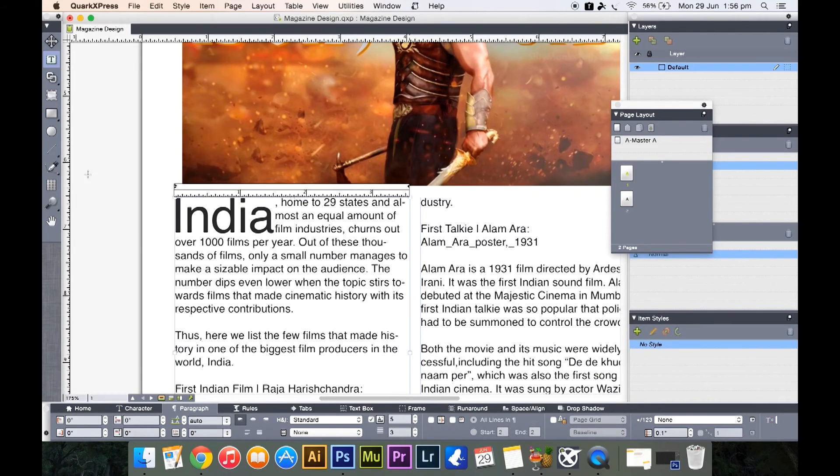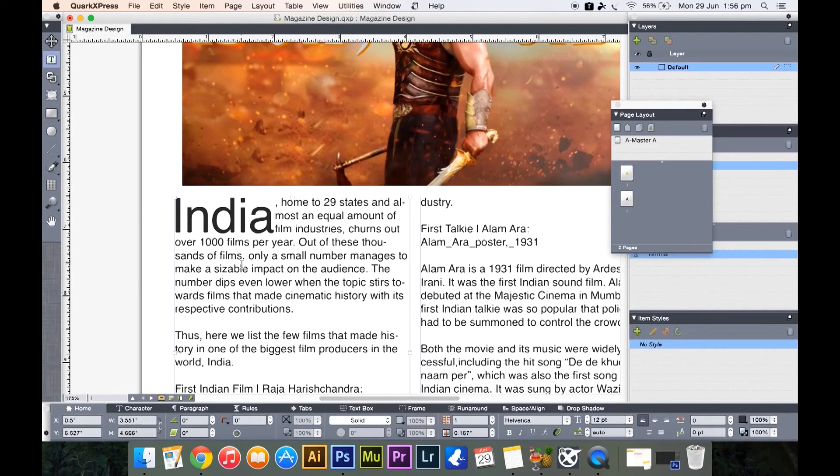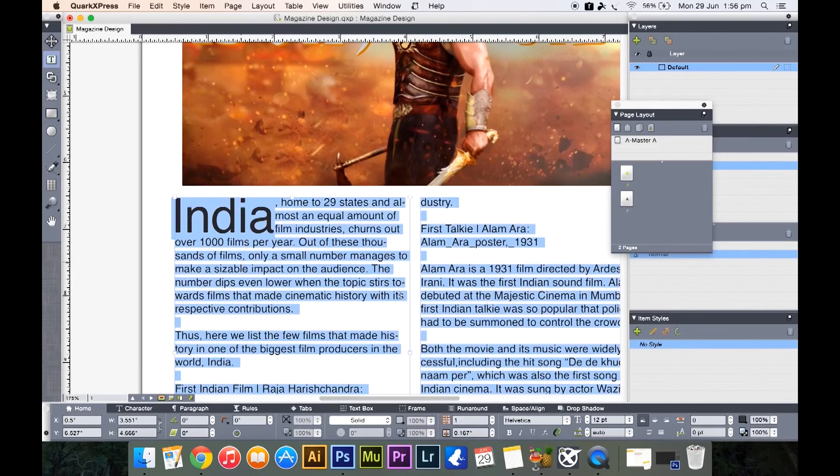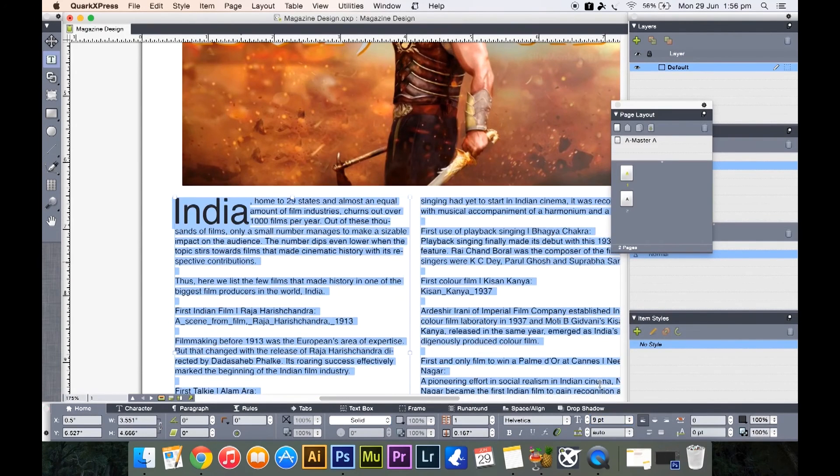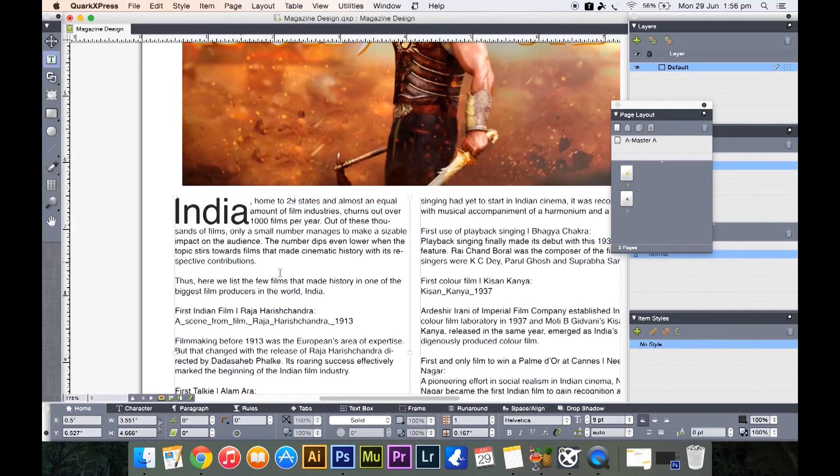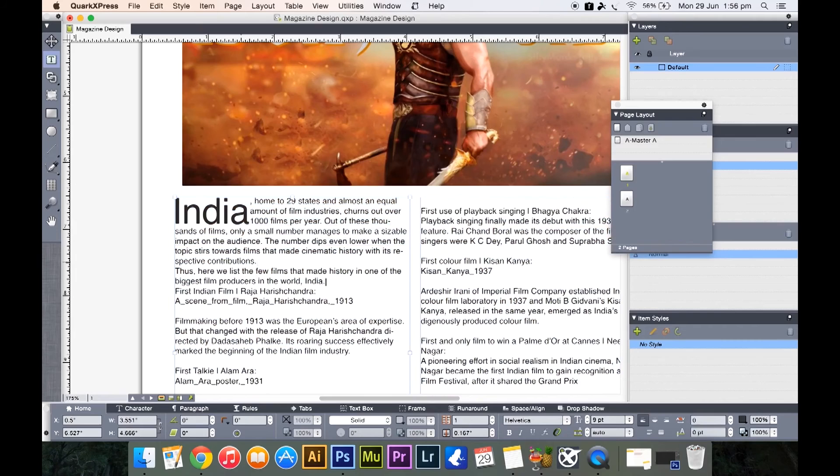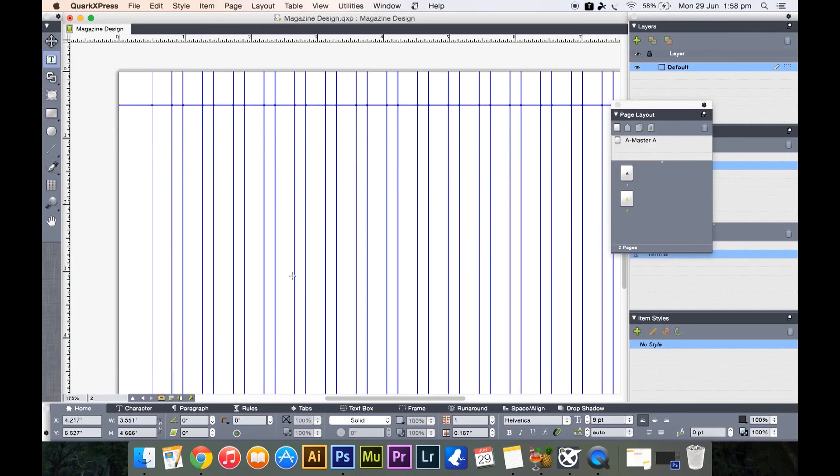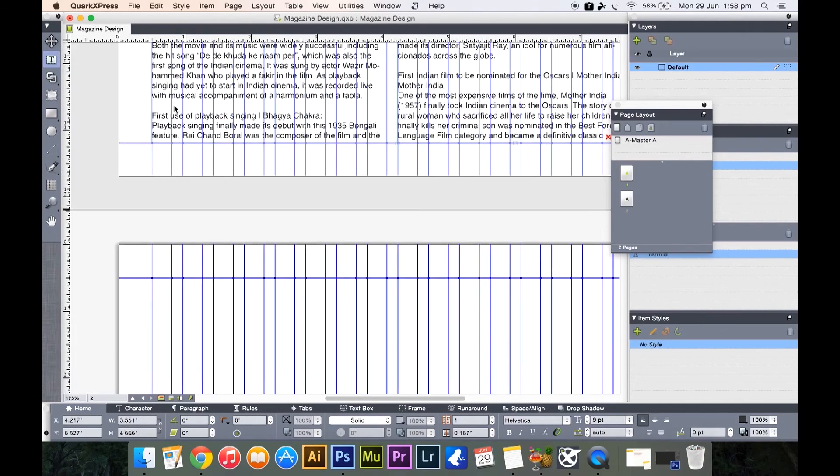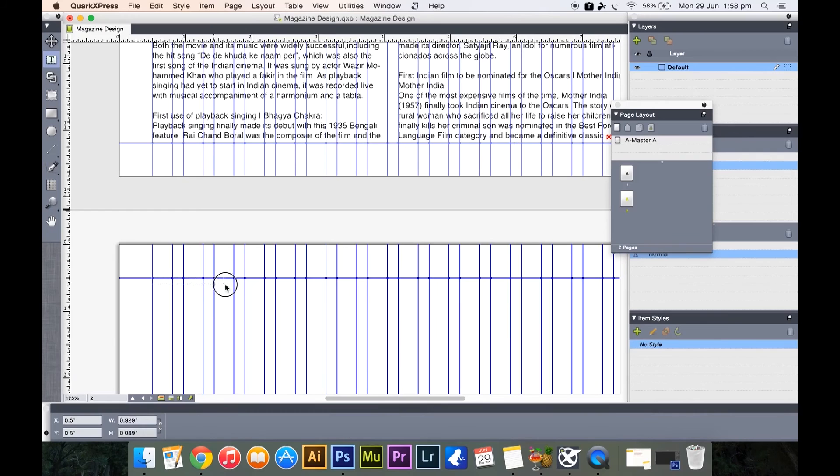And once you are done with this, look out. One thing you might want to do is select all the text and keep it a size nine or eight. I'll keep it size nine and remove all these extra spaces that you have. And let us just create another text box here.